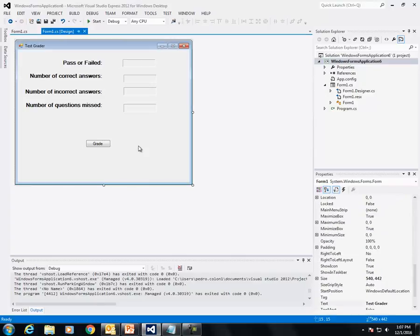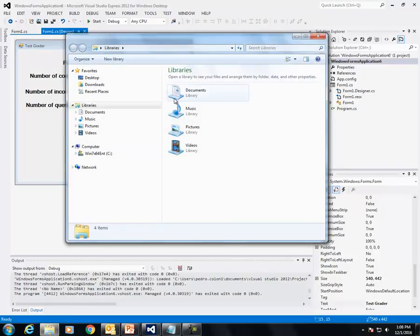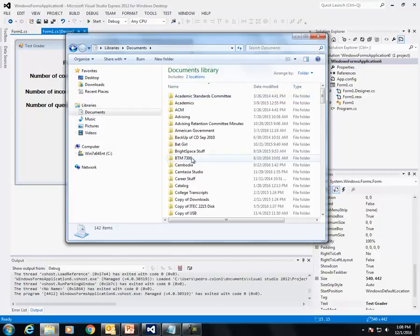I have created a simulated student file with answers which I will show you.